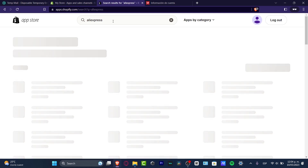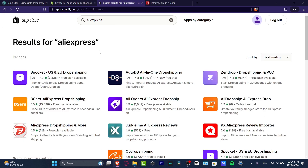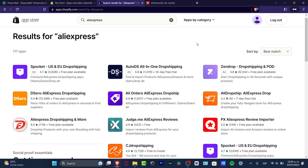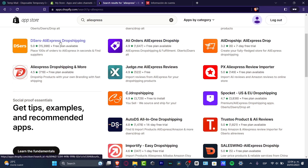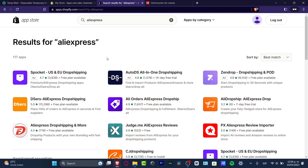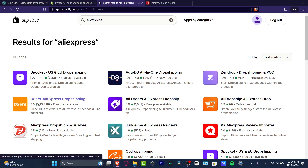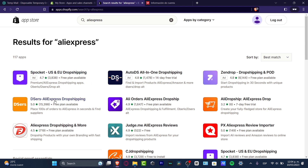Pressing enter will show a lot of results. Look for one that has an AliExpress dropshipper supplier and a free plan available. I'm going to go with the one that has five stars and more than 50,000 downloads — it should fit our needs well.